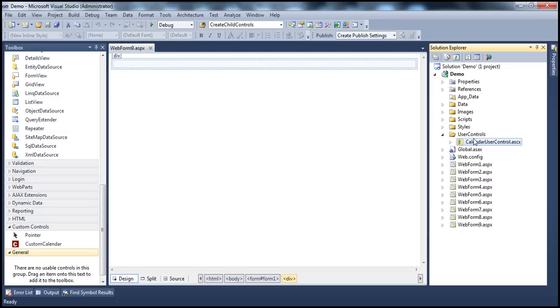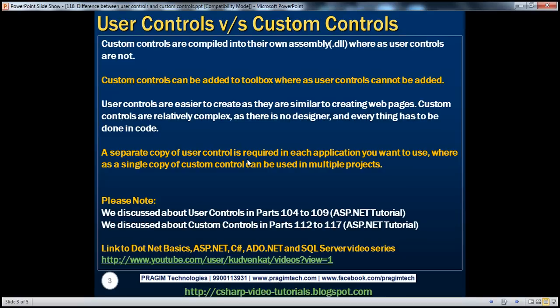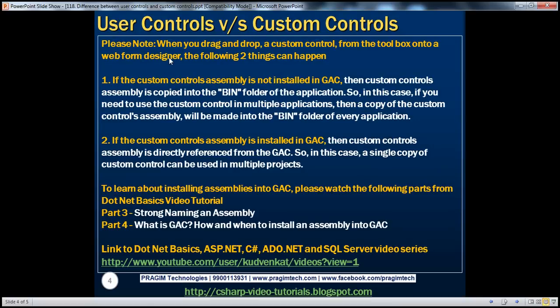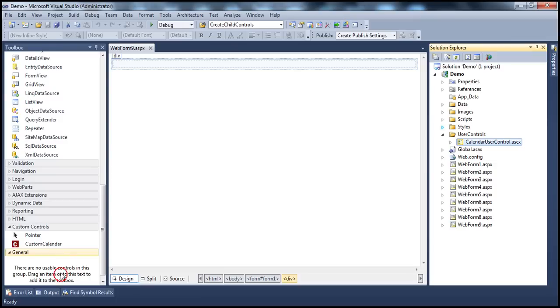Those are some of the differences. However, when working with custom controls, there are some points that have to be kept in mind, which is what we'll discuss now. When we drag and drop a custom control from the toolbox onto the web form designer, the following two things can happen. Let's actually look at that in action — I have this custom calendar control available in the Visual Studio Toolbox.